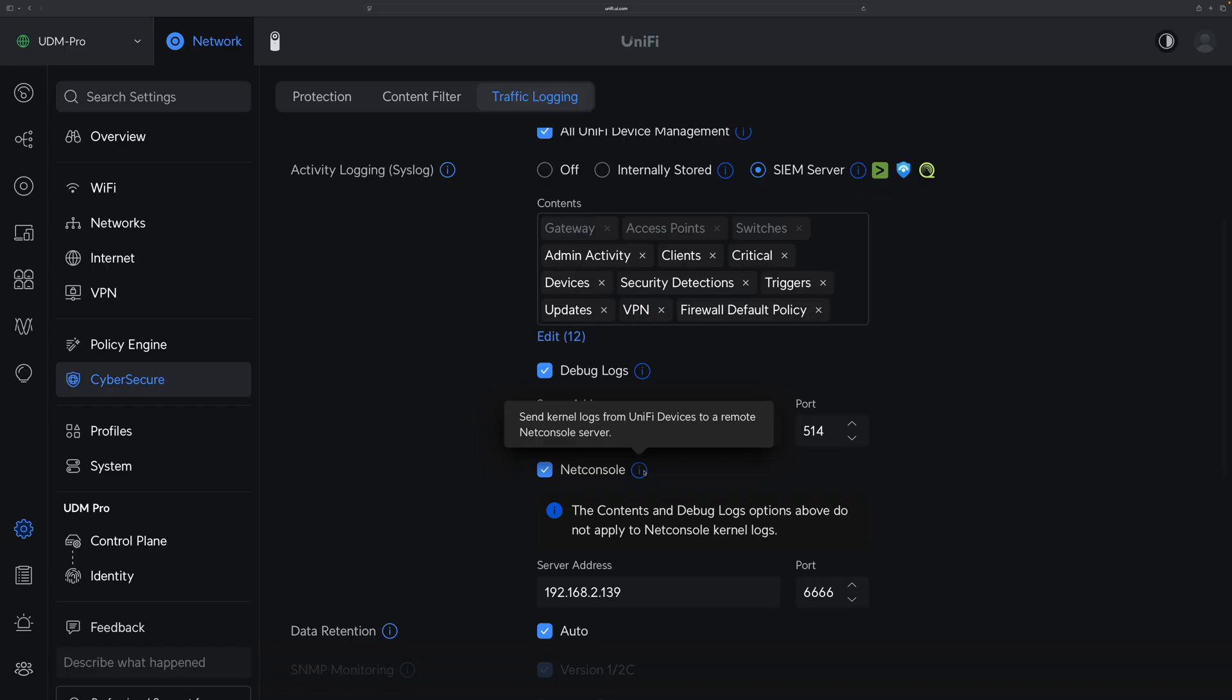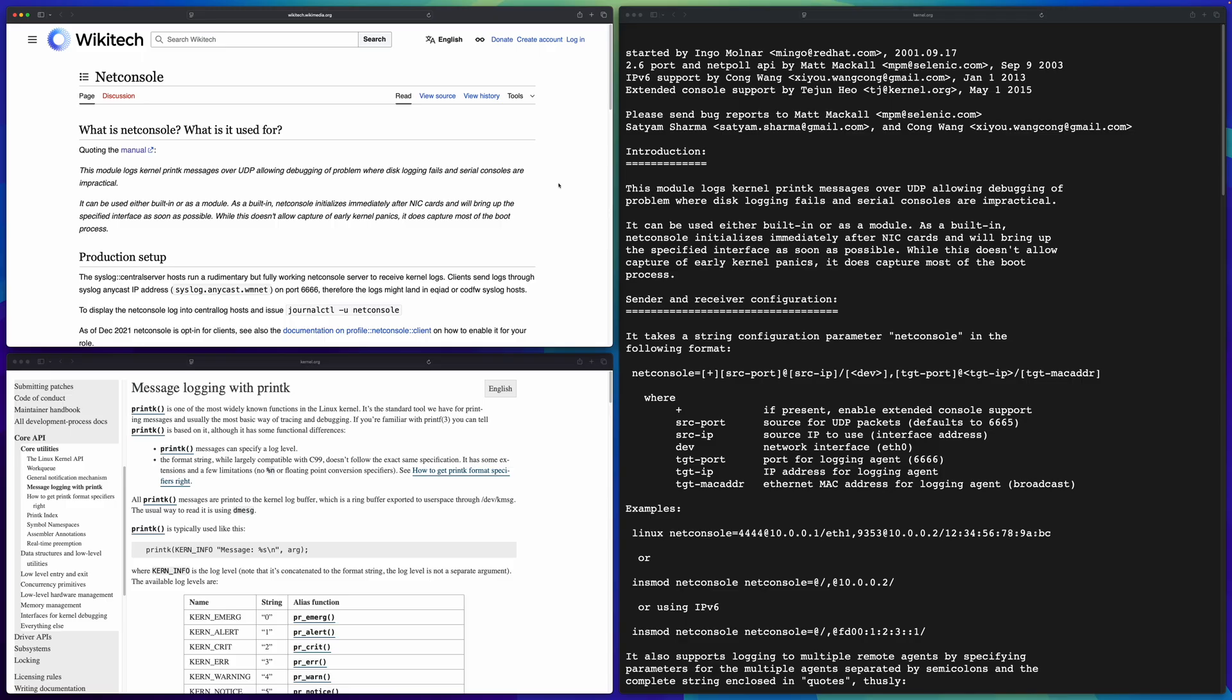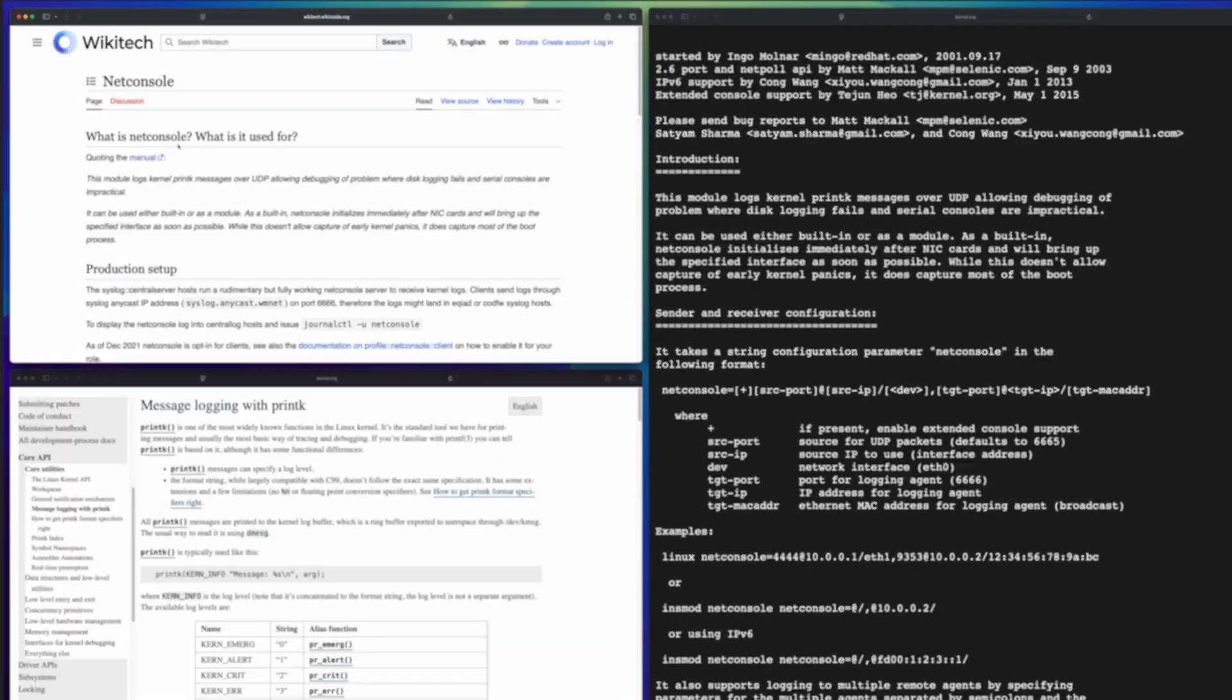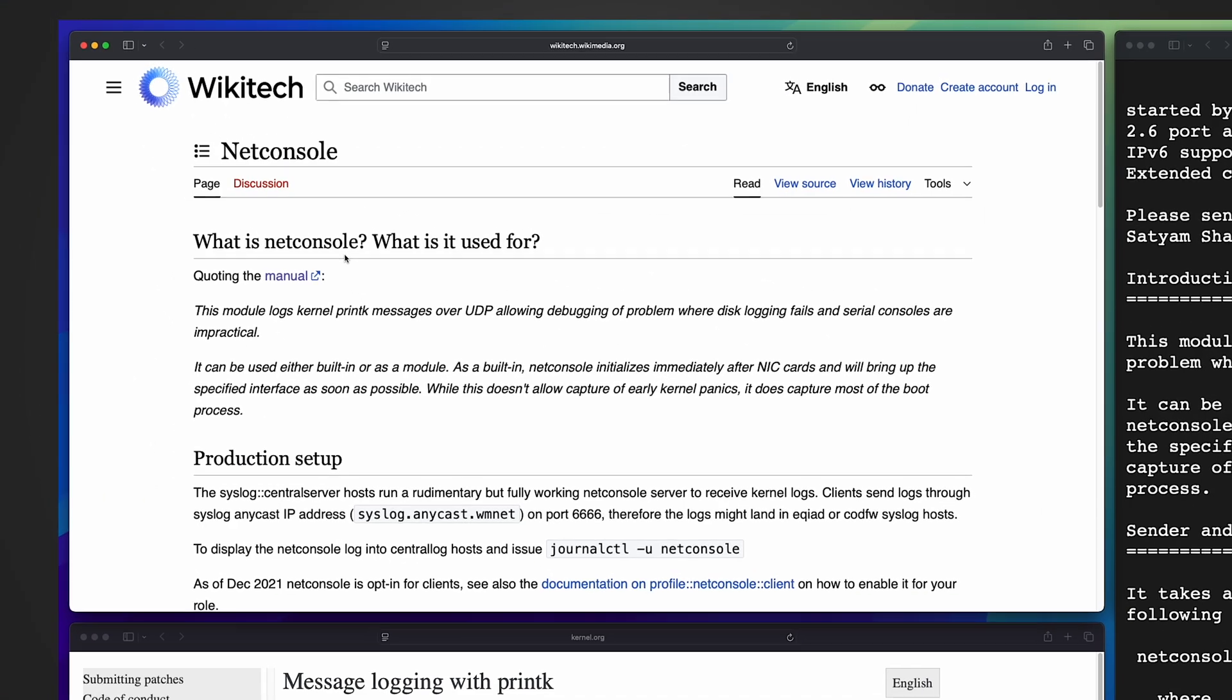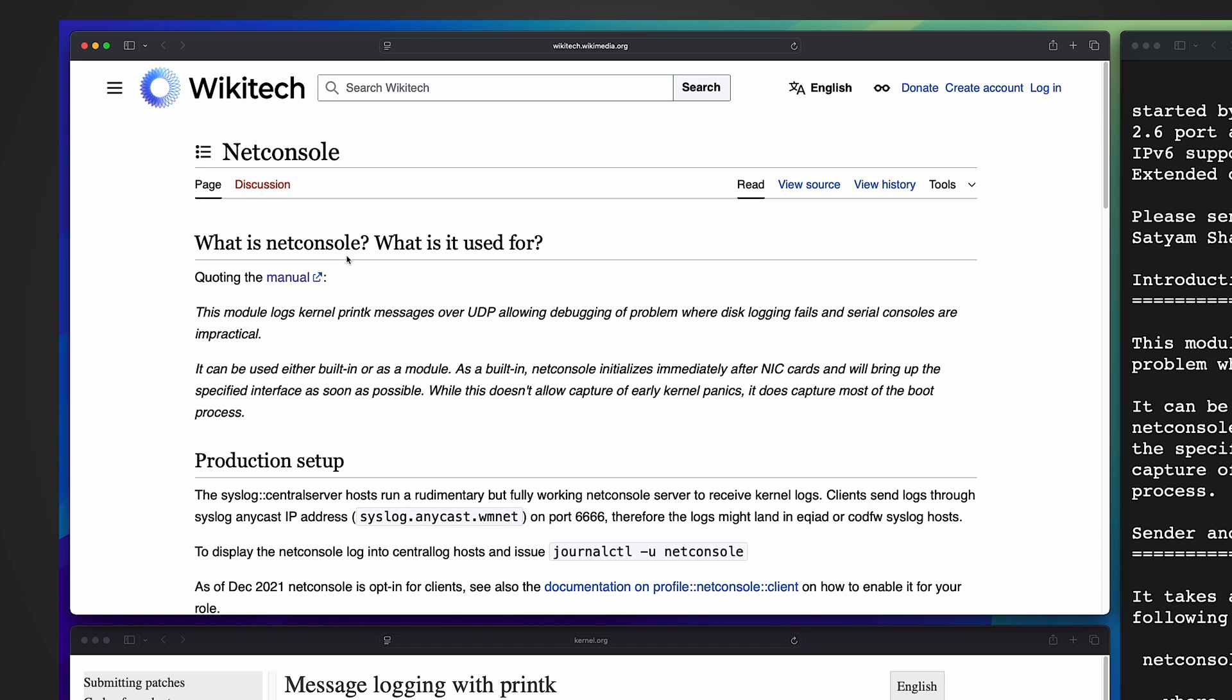On the screen I show you three articles. Let's see what's netconsole first. Don't be confused - netconsole is not referring to a server, a standalone software, or a functionality of a client. No, it is a Linux kernel module. This module logs kernel printk messages over UDP.